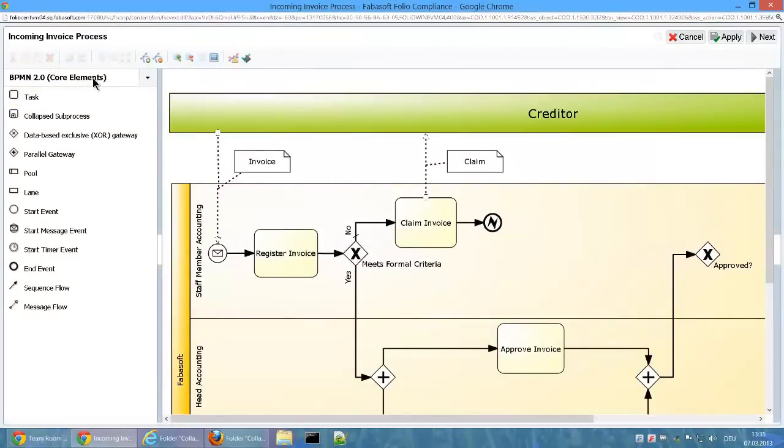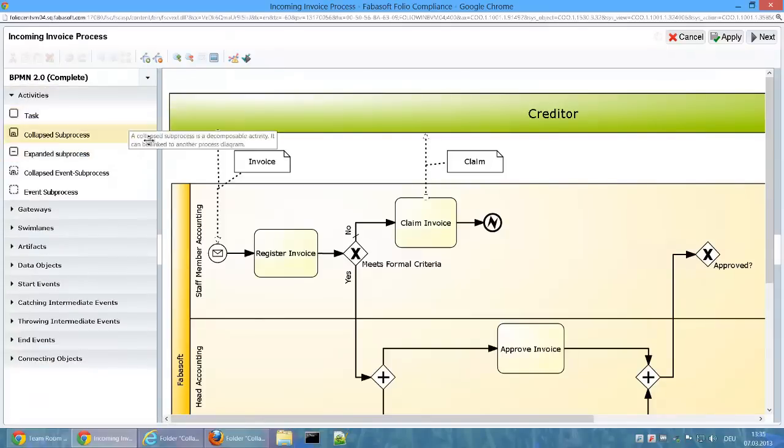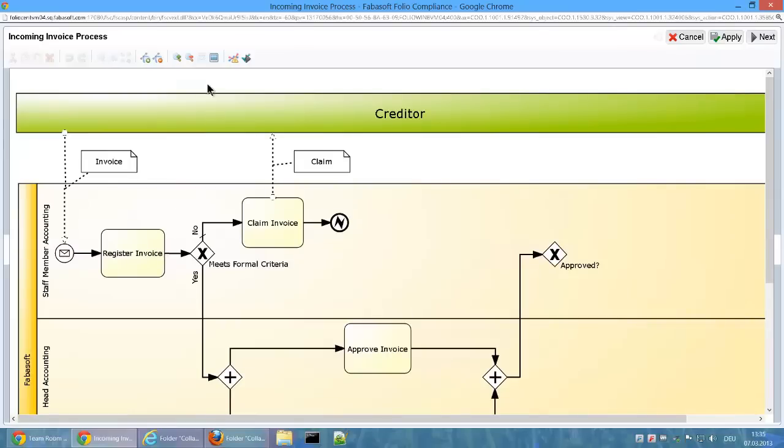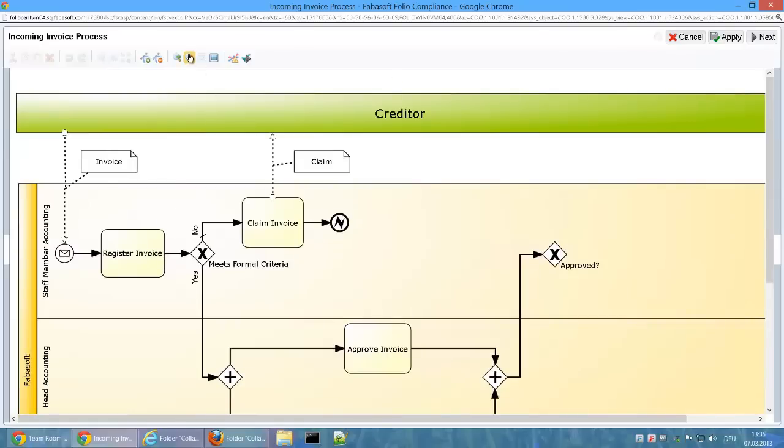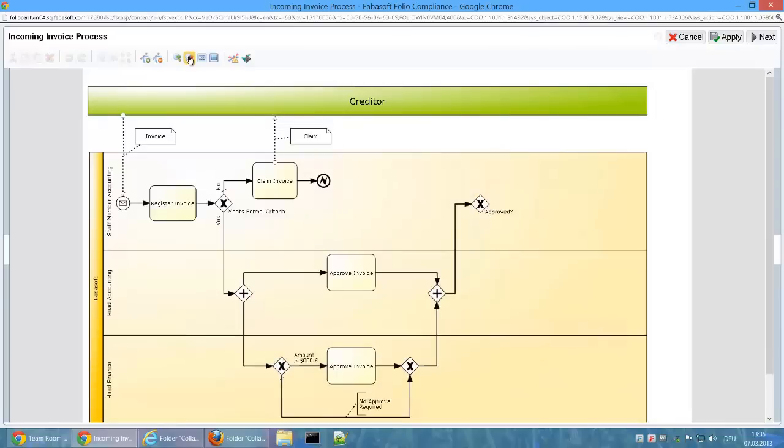There are two organizations involved in the process. The creditor and Fabosoft is Invoice Receiver. The process of the invoice receiver is modeled in detail and there are three areas of responsibility: Staff Member Accounting, Head Accounting and Head Finance.